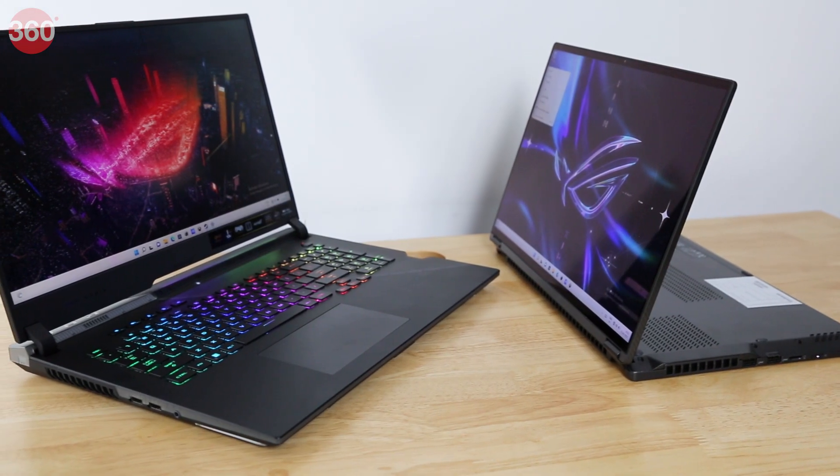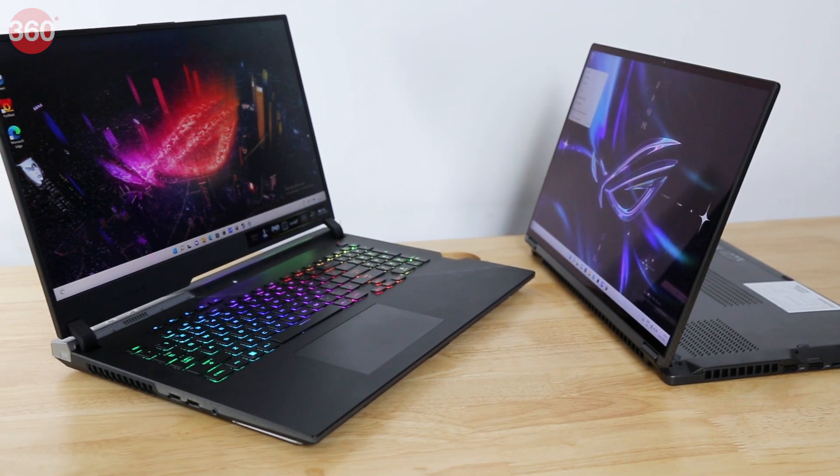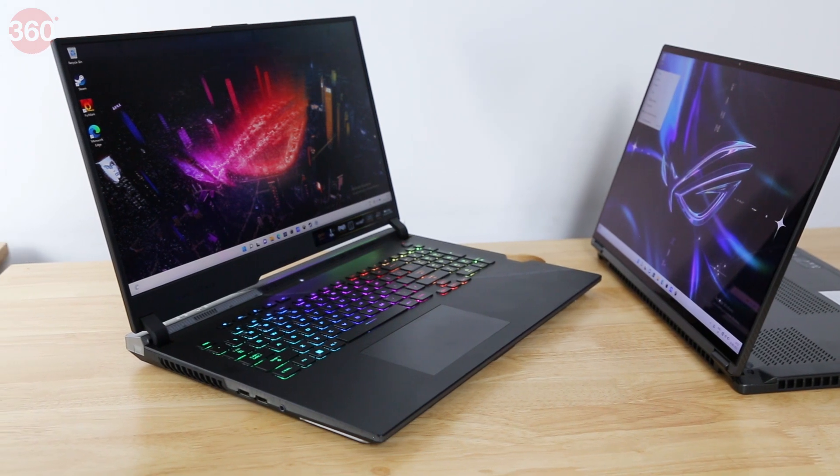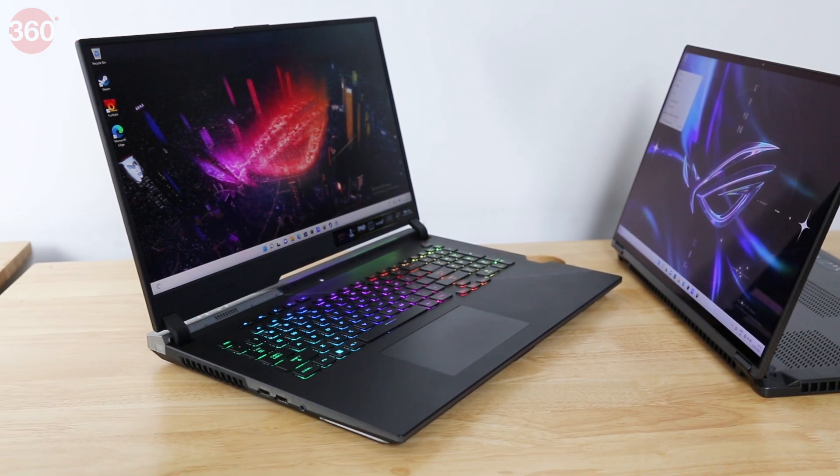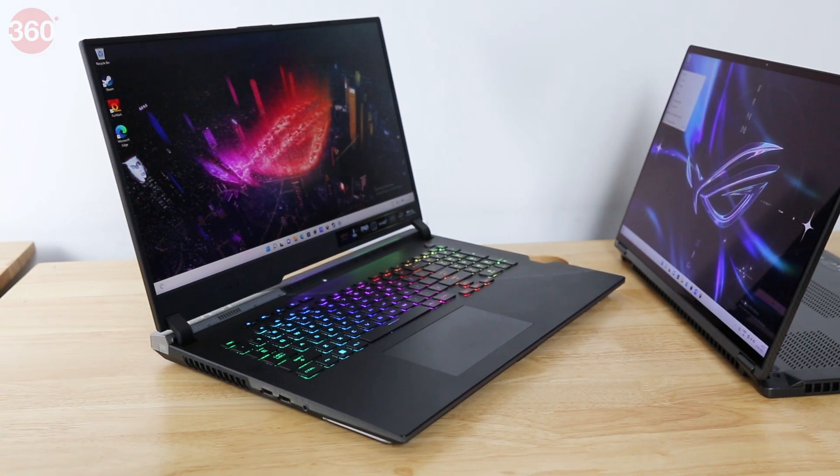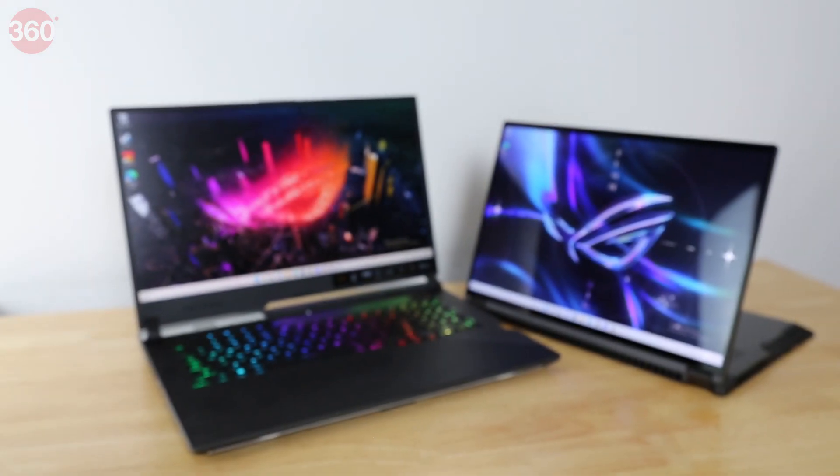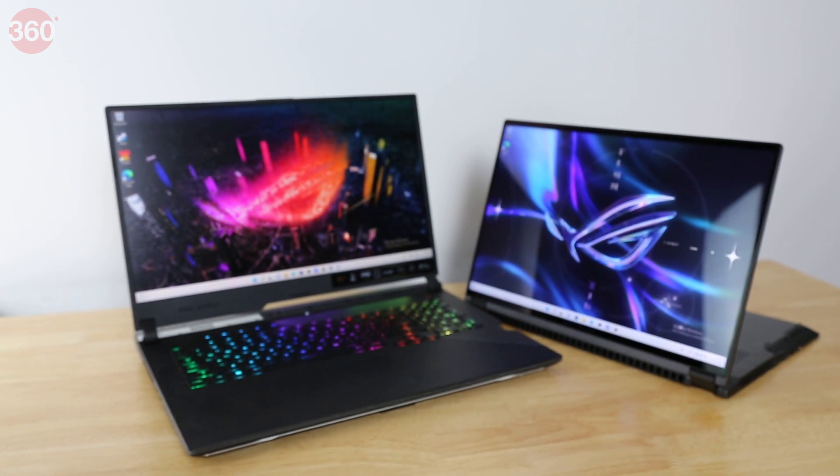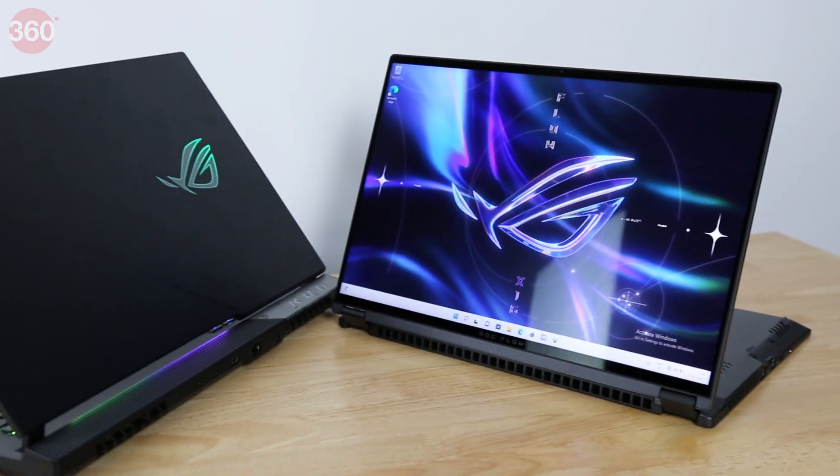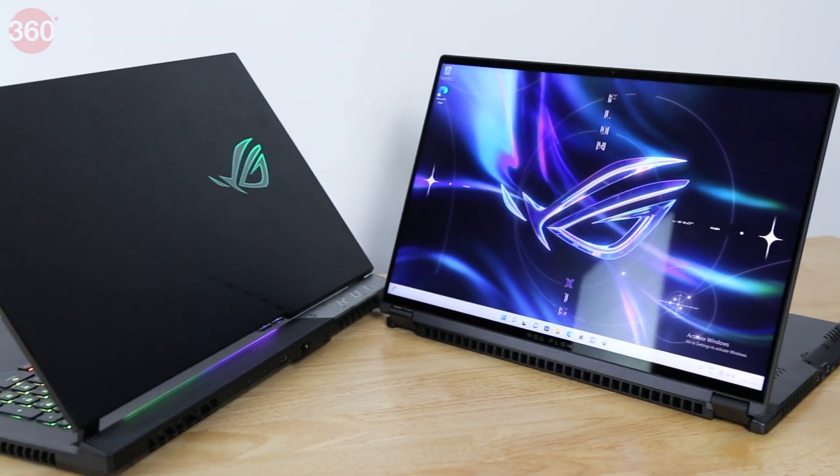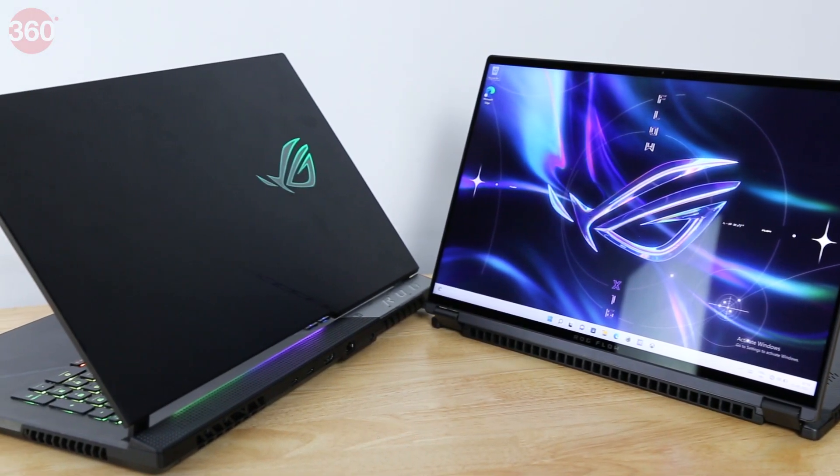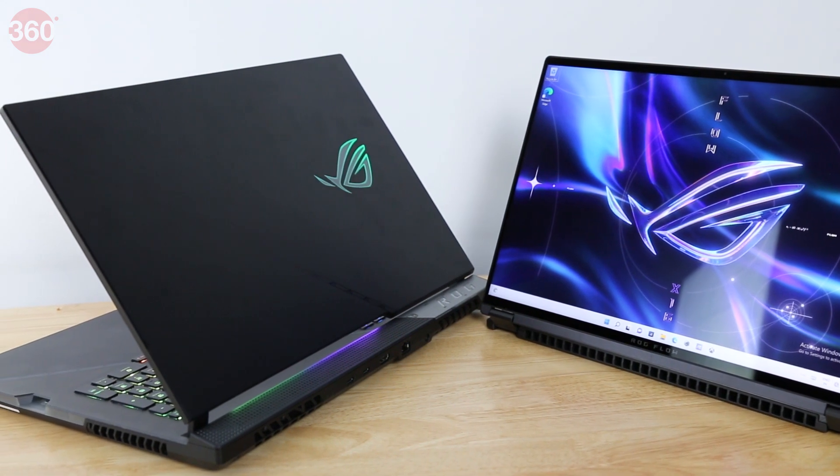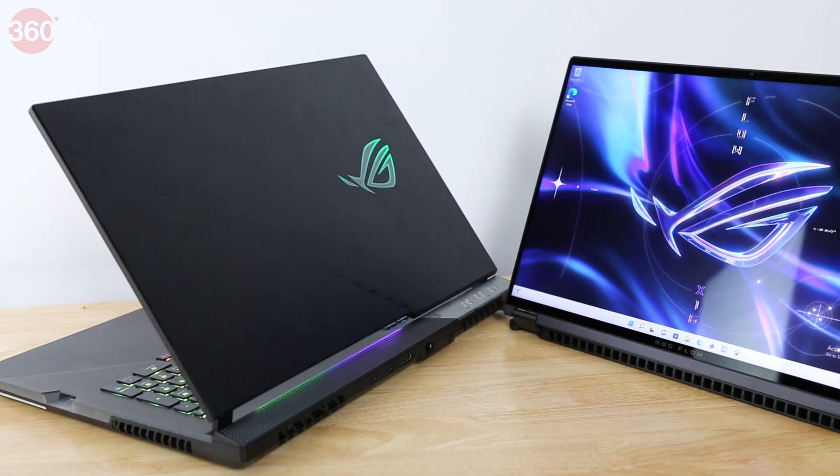It's too early to talk about the performance of both the ROG Flow X16 and the ROG Strix Scar 17 SE, and we don't have pricing details for India yet either. Do stay tuned to Gadgets360 for full coverage and reviews as and when these models launch here.